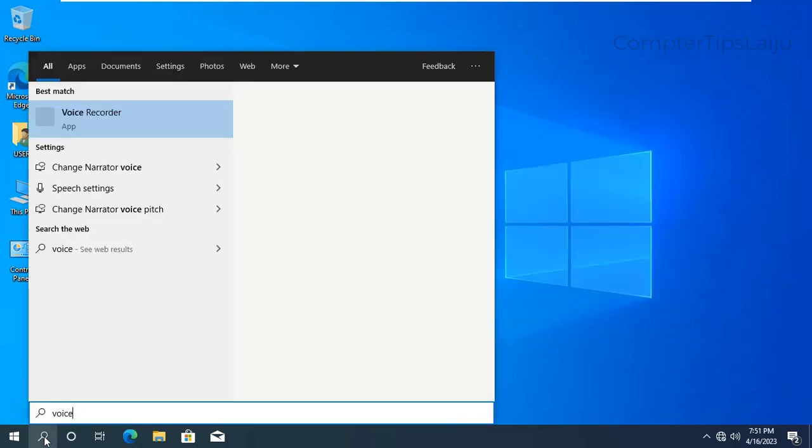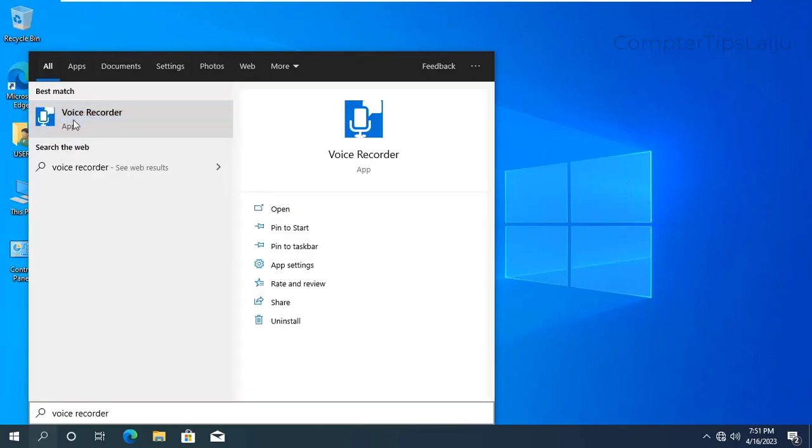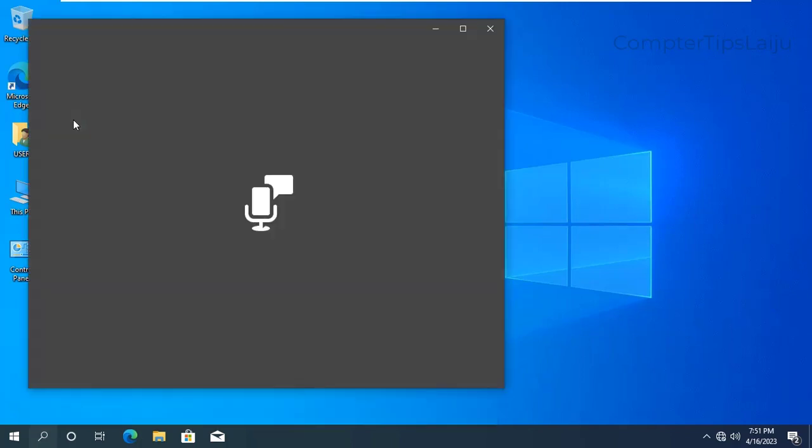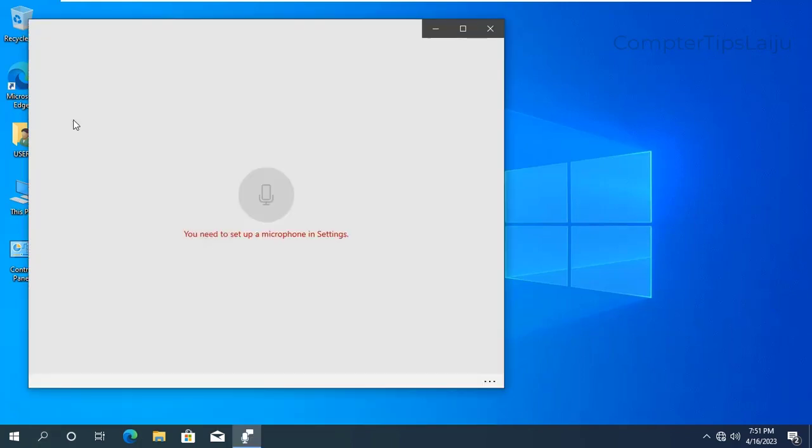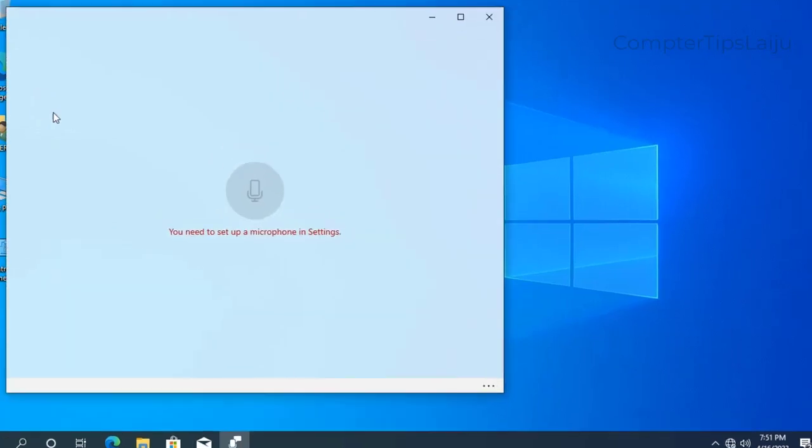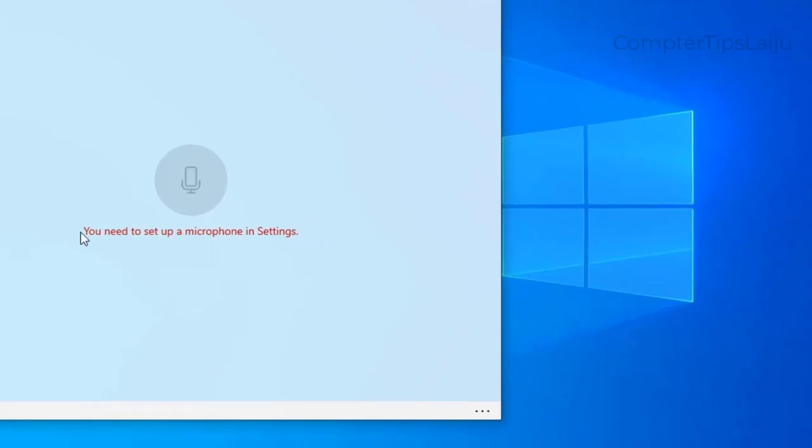Now I will show you the actual problem. I will search here for the voice recorder and you can see here the error is coming in red text: you need to set up a microphone in settings.